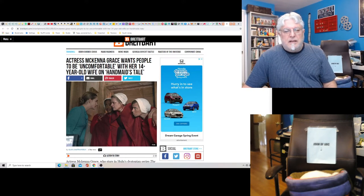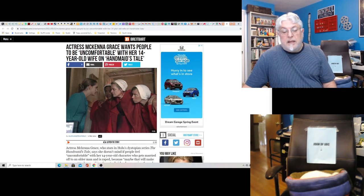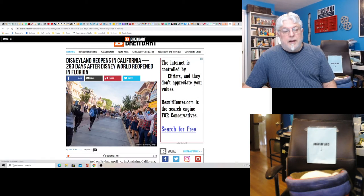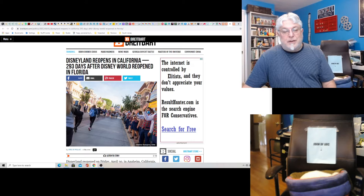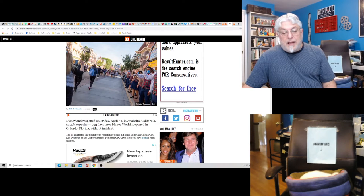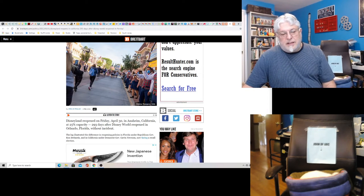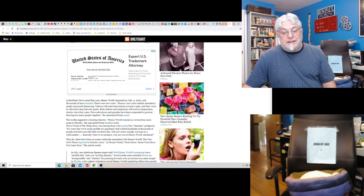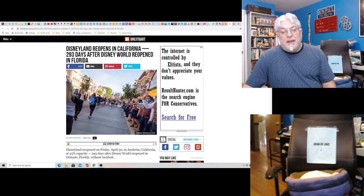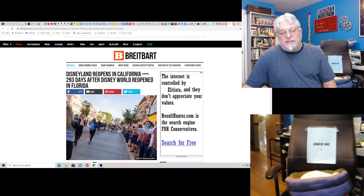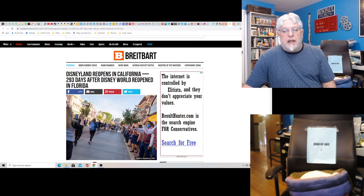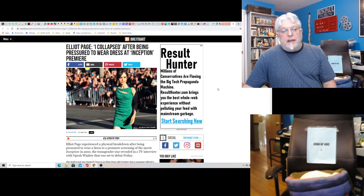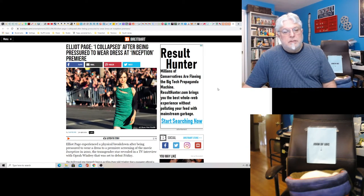Actress McKenna Grace wants people to be uncomfortable with her 14-year-old wife on The Handmaid's Tale. Okay, whatever, I mean it's a TV show, who cares? Disneyland reopens in California 293 days after Disney World reopened in Florida. So that's interesting. Disneyland reopened on Friday in Anaheim at 25% capacity. Jesus, must have been good if you could get a ticket. Nobody there, you hit all the rides, no problem, no lines for once at Disney World. Fantastic. But I wouldn't go to Disney. Nah, not anymore. I went years and years and years ago. I've seen it. I love the arcade. They had a great arcade, but now it's like why? Why would I go? I wouldn't want to support them in any way.